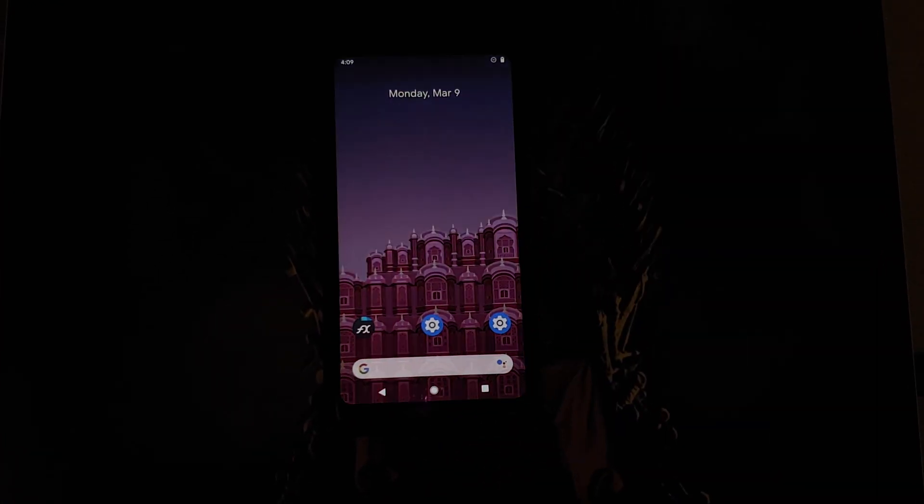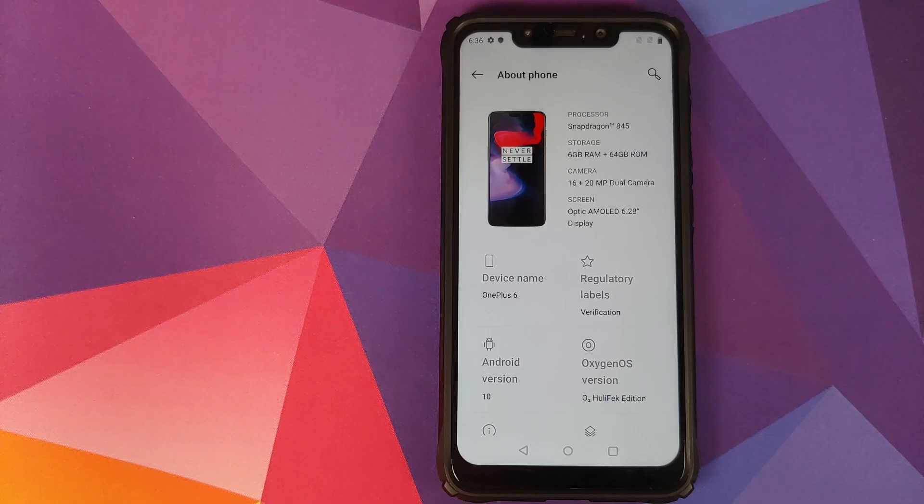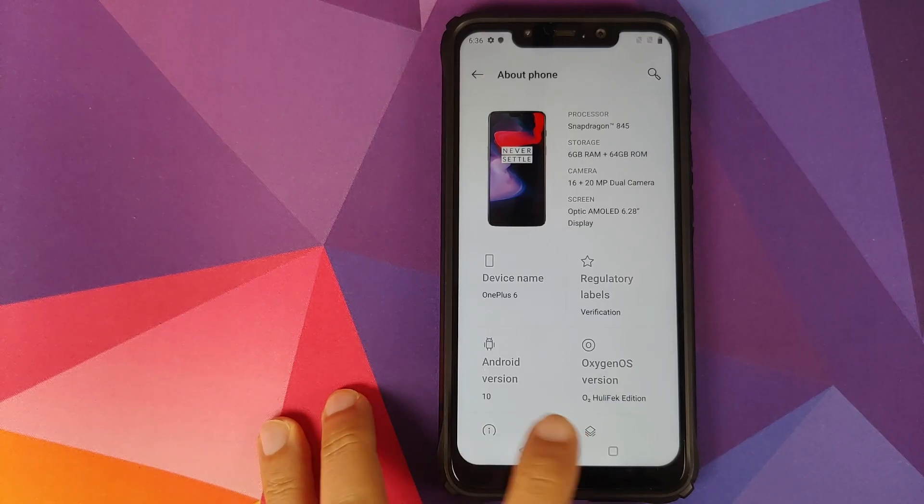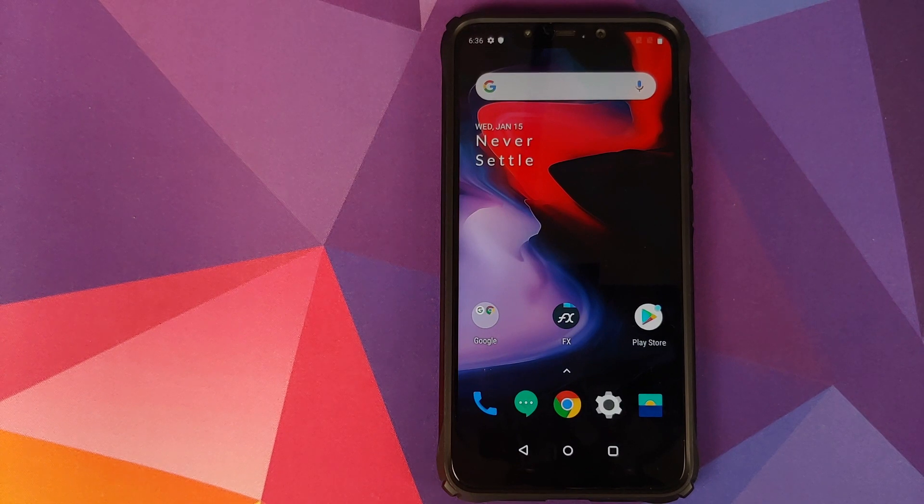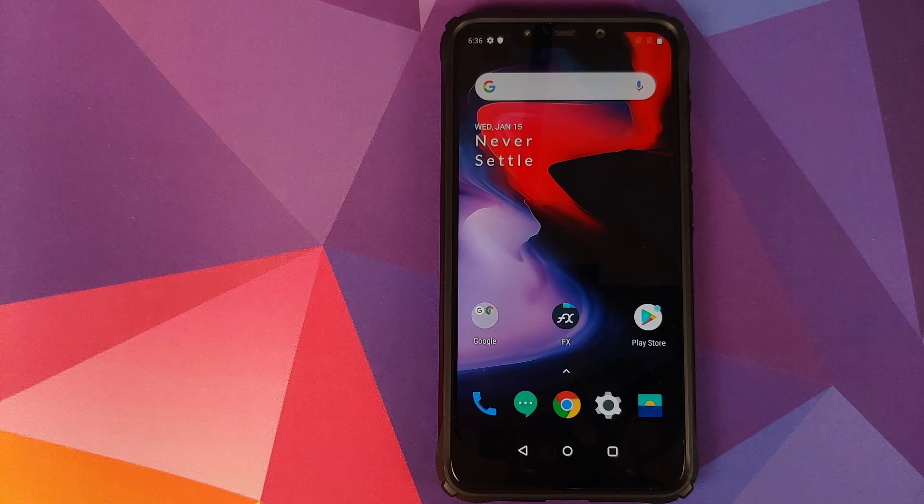I will be using my Poco F1 which is running a custom ROM based on Oxygen OS 10. However, this process will work on any Android device. As you can see, these wallpapers are working like a boss on my Redmi K20 Pro and my Pixel 2 XL.